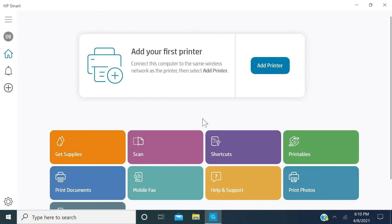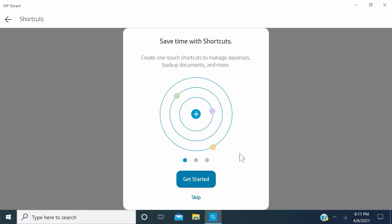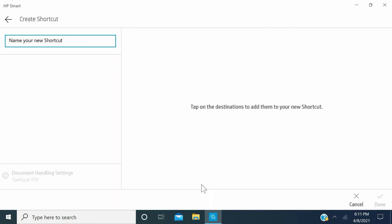To create a new shortcut, from the HP Smart home screen, click the Shortcuts tile. If you are using shortcuts for the first time, a Get Started window will appear. Click Get Started.